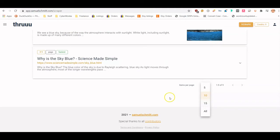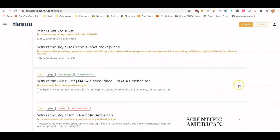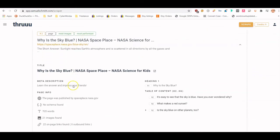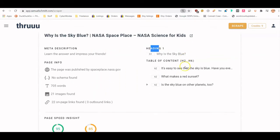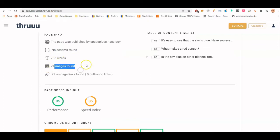You can scroll down to load more results. Looking at a specific card: this one is 705 words, it's not using schema, and it's got 21 images — though you'd have to visit the actual page because some of those could be thumbnails from related content. You can also see the links found on the page.